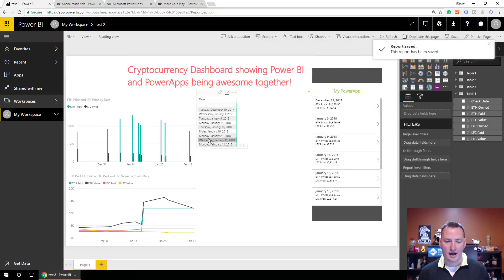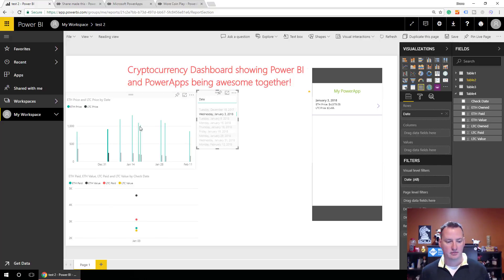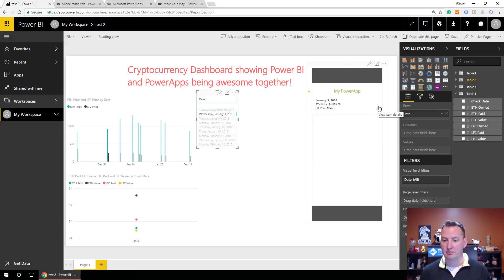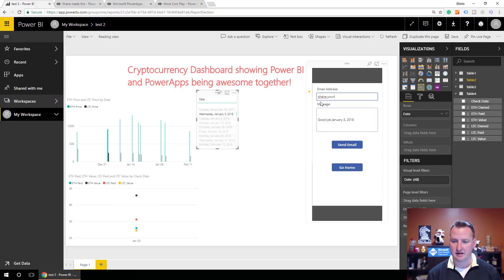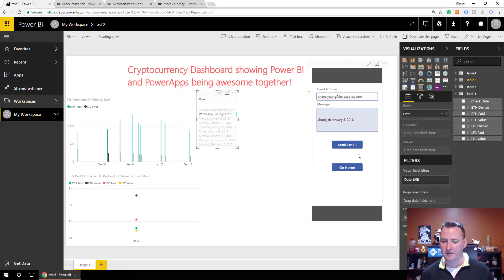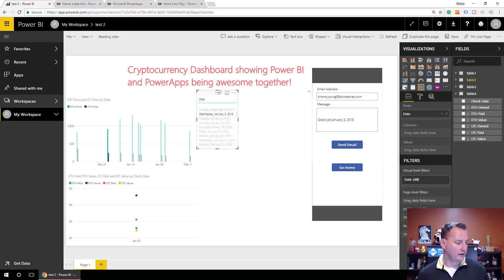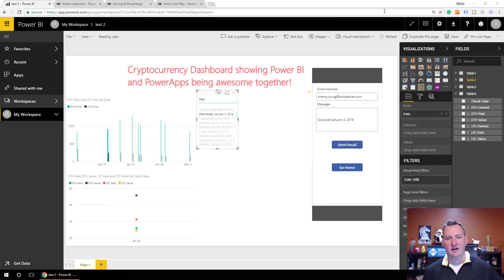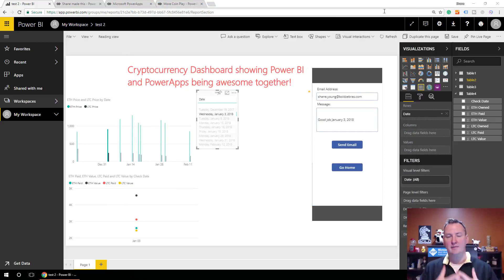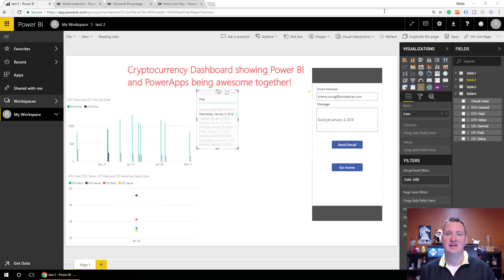And so then now what happens? All right. If we go in, we choose January 3rd. Oh. All my data filtered including my power app. We hit the little button. Oh. We need to put an email address. I didn't set that this time. Shane.young.boldzebras.com Send an email. And so then we'll wait a couple seconds over here. And look at that. Good job. January 3rd. Our subject. Yes! We have successfully hooked up Power Apps and Power BI and to build an actionable dashboard that is actually actionable.